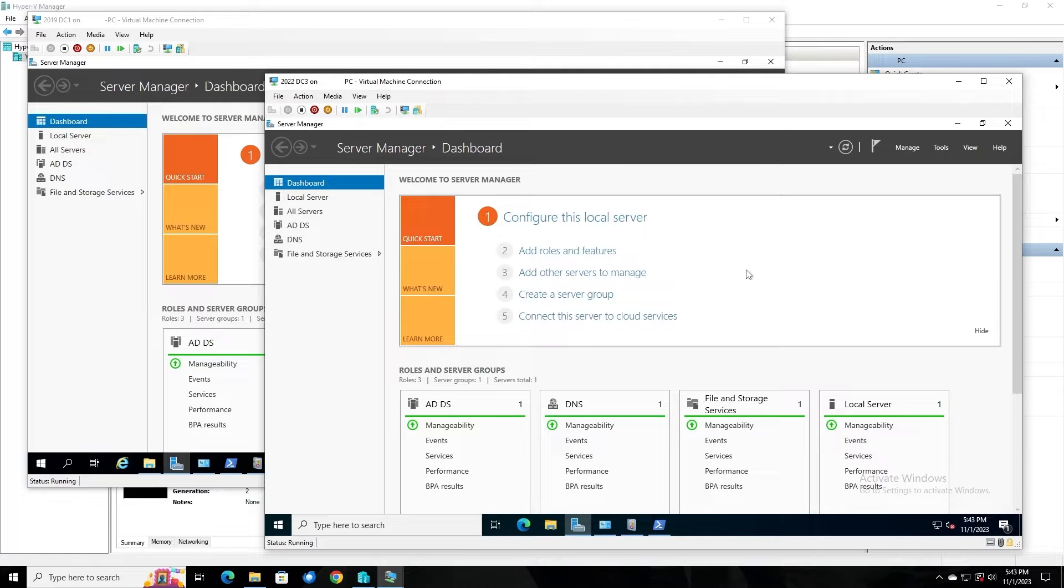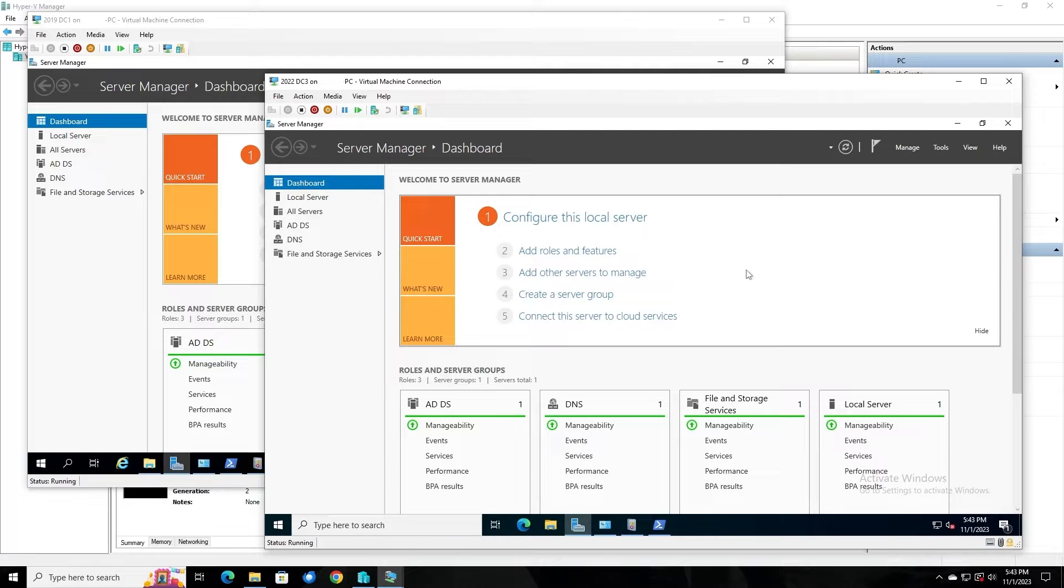DFSR is the newer of the two methods used to replicate SysVol data in a domain, the older being File Replication Service, or FRS. Most modern domains will be using DFSR to replicate SysVol at this point. It's more robust than FRS, but it can still break, and sometimes it's necessary to force synchronization between domain controllers.